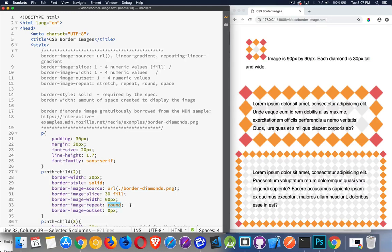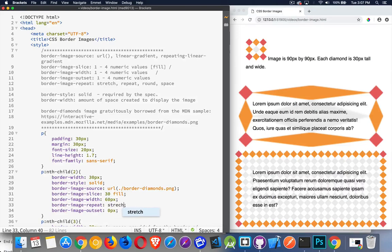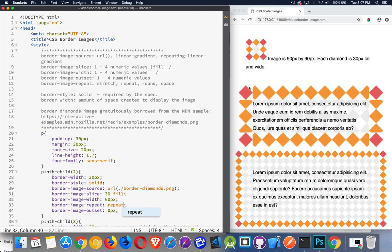Border image repeat has a bunch of different values. The default is stretch. Stretch will take those 30-pixel slices on all sides and stretch the in-between spaces across the remaining space. Repeat will keep whatever size I've defined — say 60 pixels — and tile at that size, but if the dimensions don't divide evenly I'll end up cutting into my pattern. To solve that problem there are two possible values: round and space. Round will scale the tiled pieces so they fit perfectly, and space will create small gaps between them.